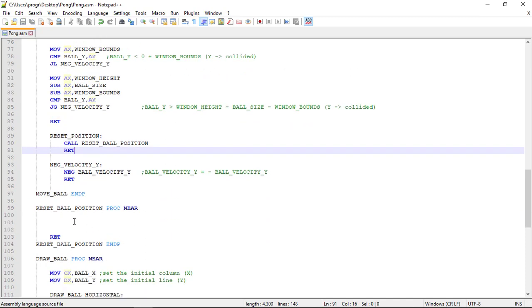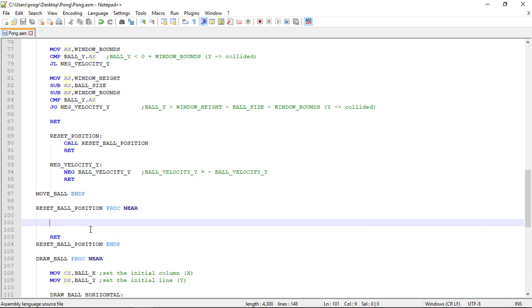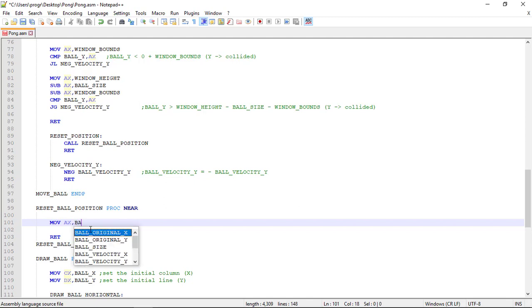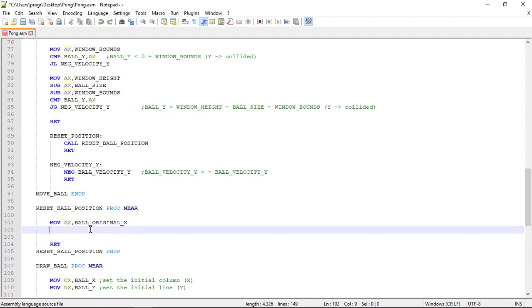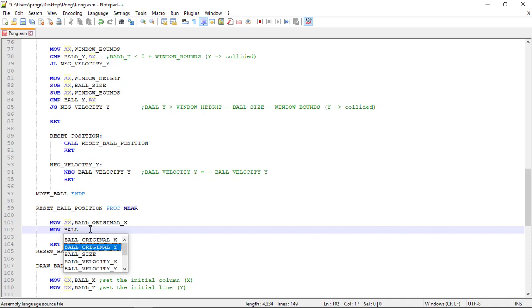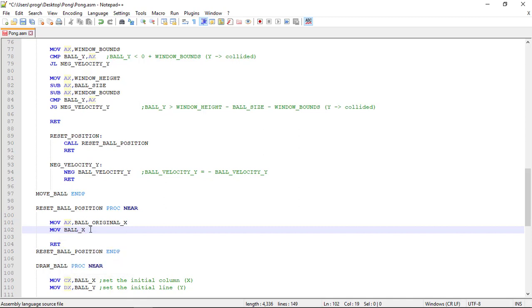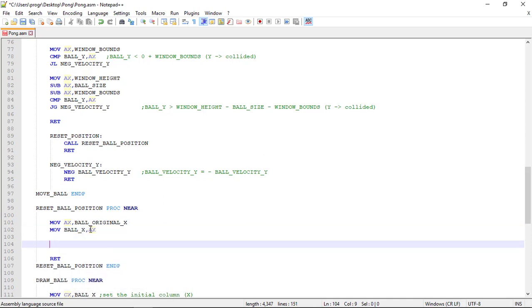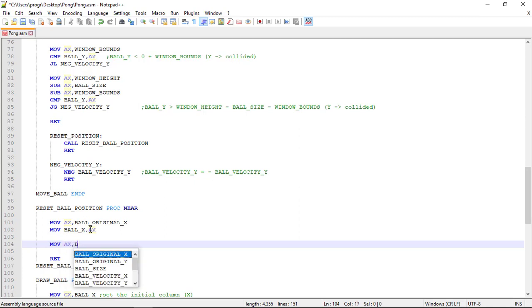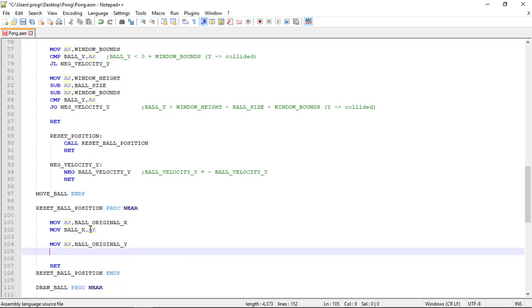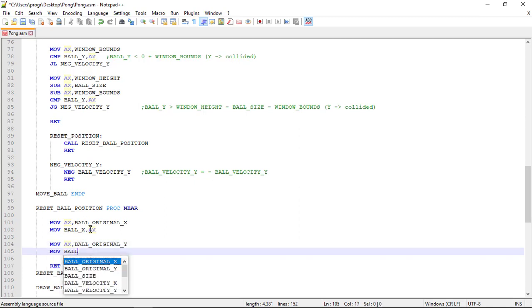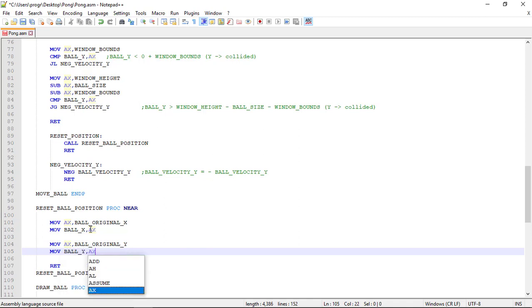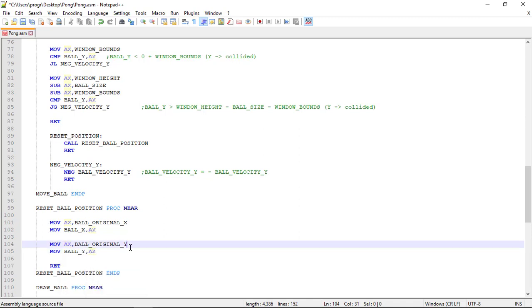Now for the procedure, we need to reset the current ball position to the original one. So we move first to the AX register the ball_original_X, and then we update ball_X with this value. We do the same for the Y position. Move AX ball_original_Y, and move ball_Y the AX register.